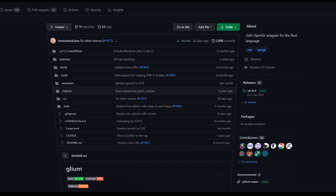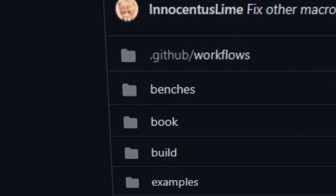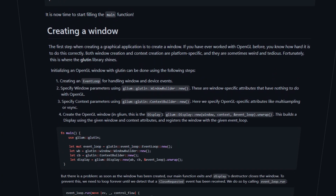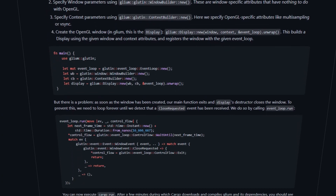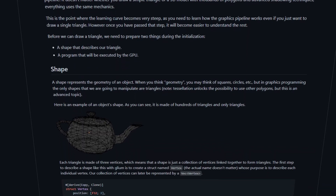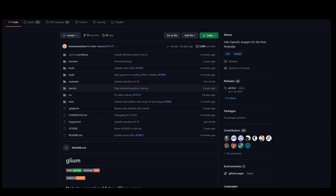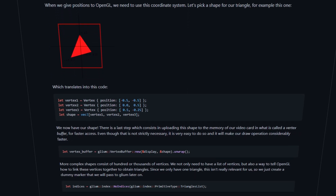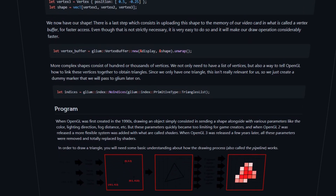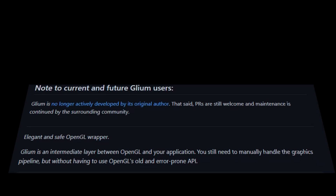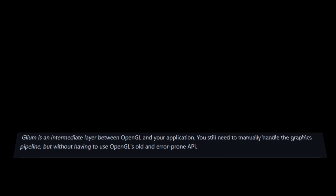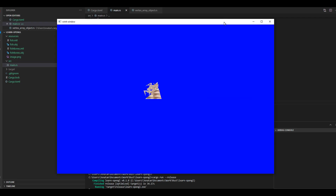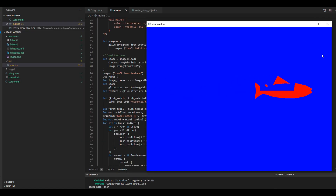I found an OpenGL library that had a built-in tutorial in their GitHub repository. The tutorial looks really clean, so I decided to go with this tutorial and this OpenGL library. This library, Glium, is a wrapper of OpenGL. You still need to handle the graphics pipeline, but without having to use OpenGL's old and error-prone API — that's what it says in the documentation, at least. Sounds good to me. I went through the tutorial, and at part 7, we learn how to draw more complex geometry.